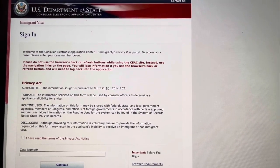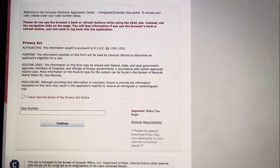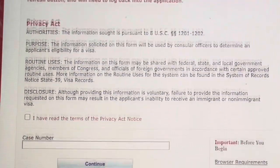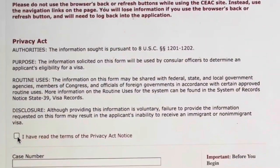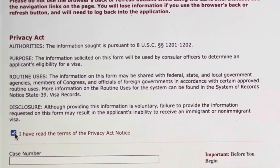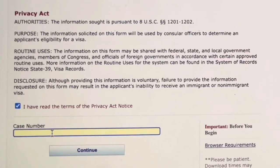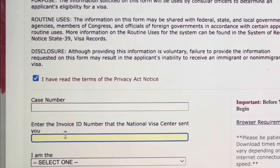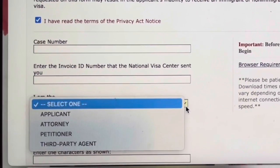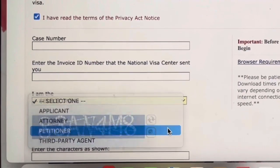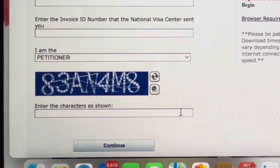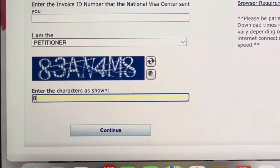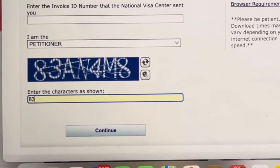This is the signing page for the Consular Electronic Application Center. Here is where you enter your case number — you can find your case number and invoice number on the welcome letter you received from NVC. Be sure to read the privacy act and select that you have read and accept it. After you enter your case number it will prompt you to enter your invoice number, then from the drop-down menu you will select who you are — the petitioner or the applicant — and enter the captcha characters listed.